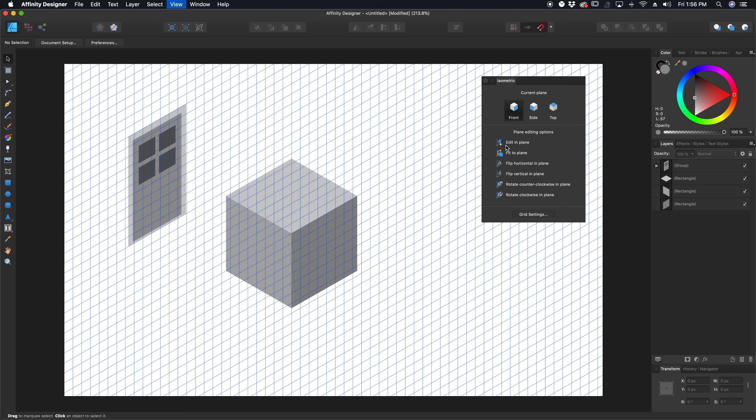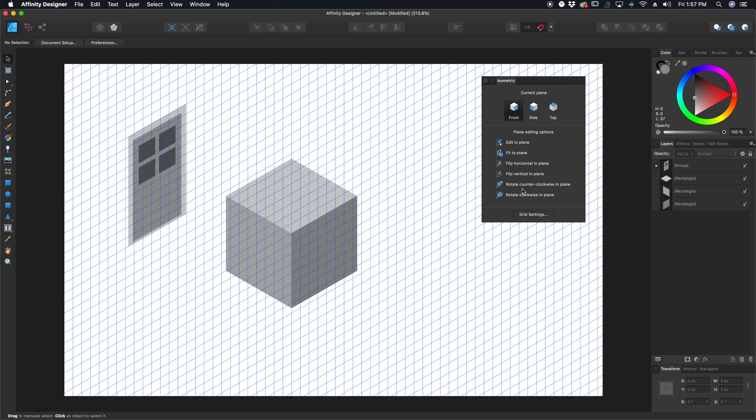I'm going to toggle my grid back on for a second just to show you something really quick, because there's other things in this isometric dialog that are important to know. You can flip on a horizontal plane, flip on a vertical plane, rotate, all that stuff makes sense.